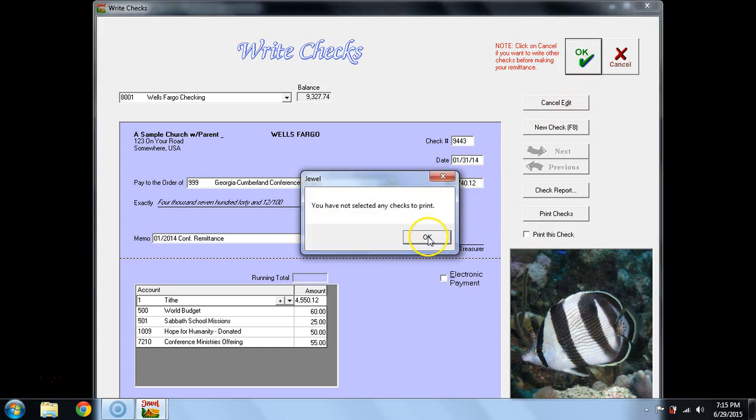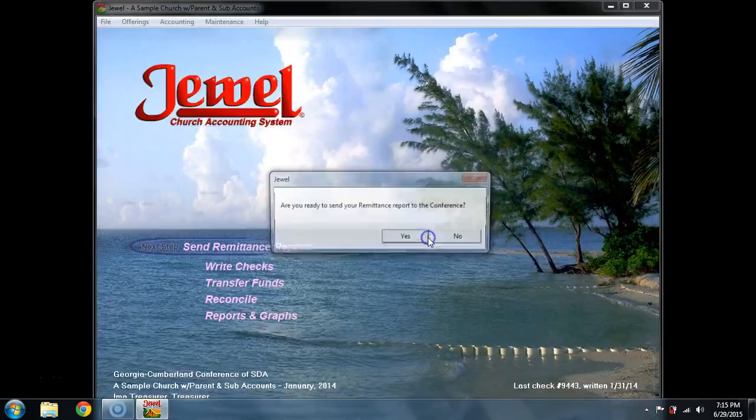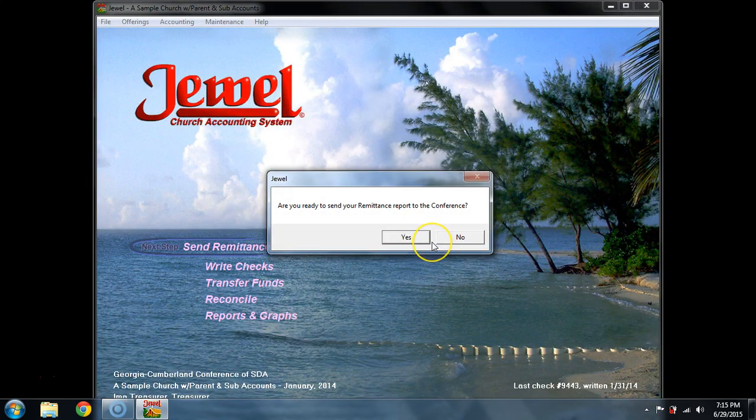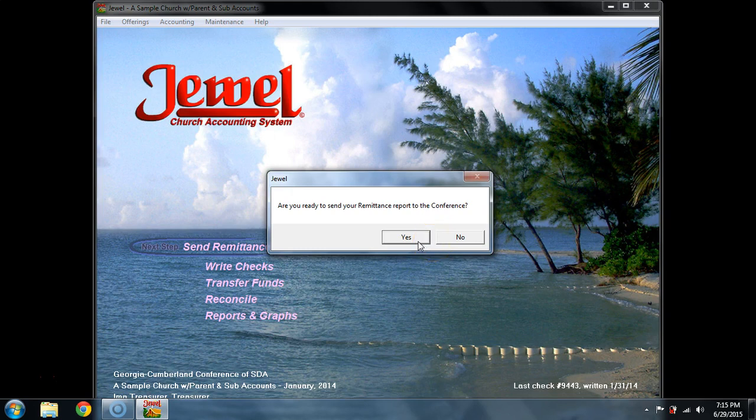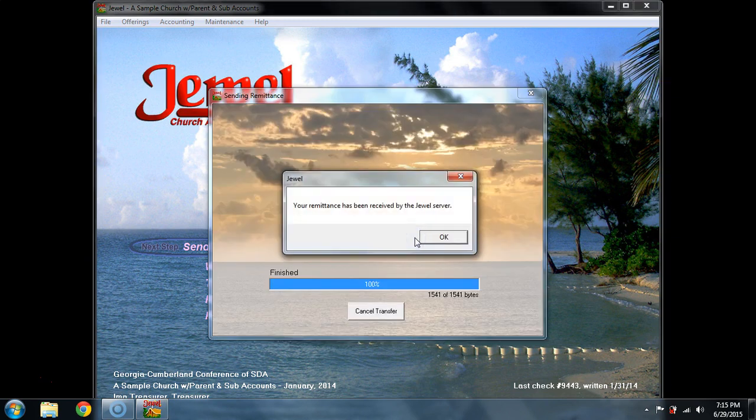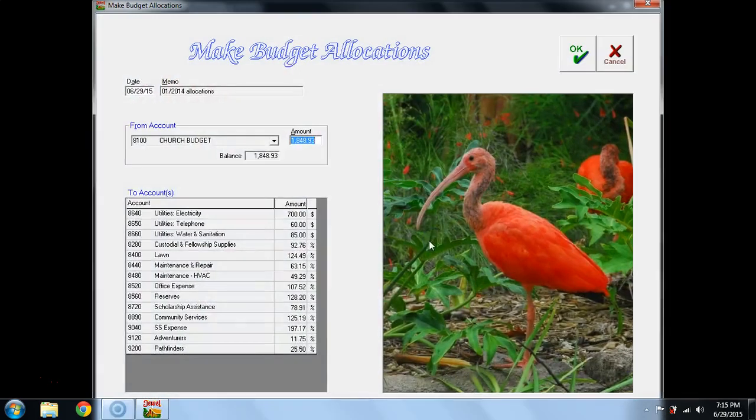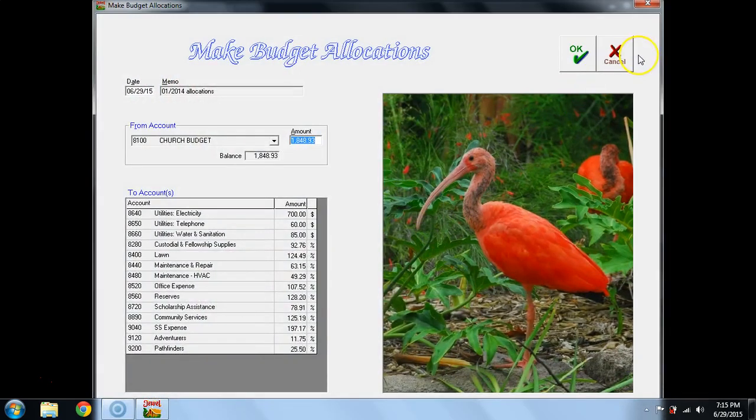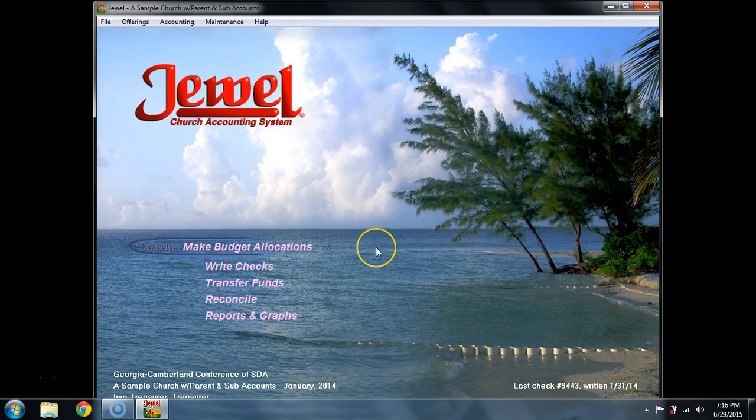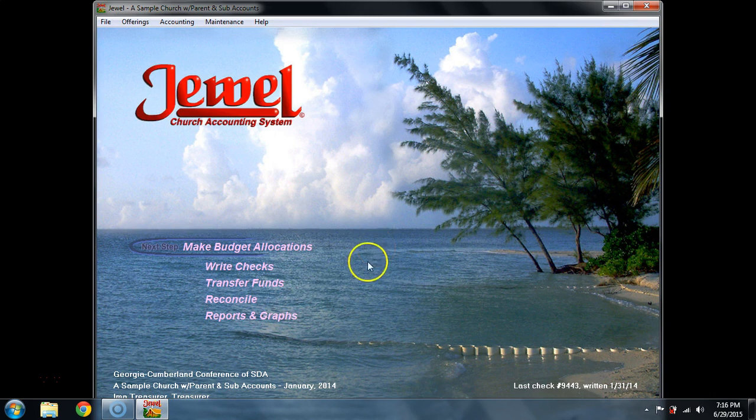You've not selected any checks to print, and that's OK, because I actually don't need to print, I'm not going to print it. Are you ready to send your remittance report to the conference? You want to say yes. It is done electronically, and immediately it's sent. You are then taken to budget allocations, and we're going to actually cancel that, because that's the end of this tutorial video.